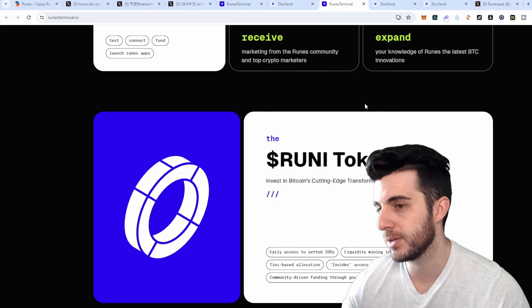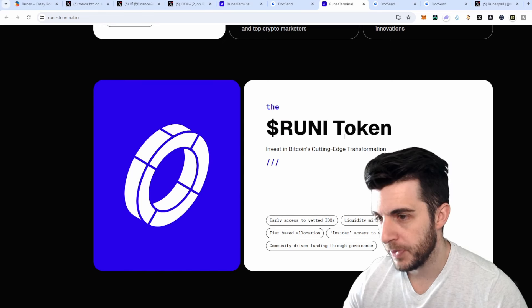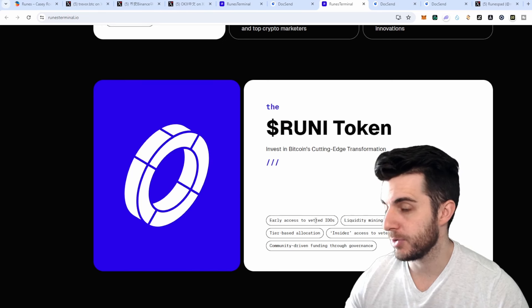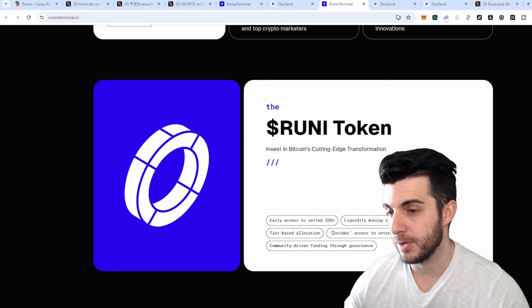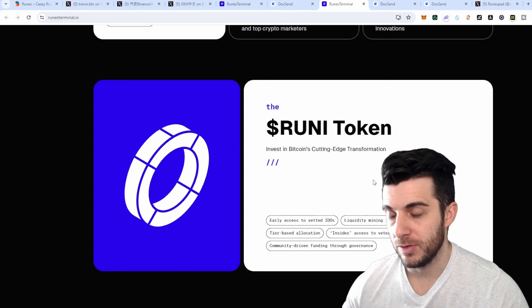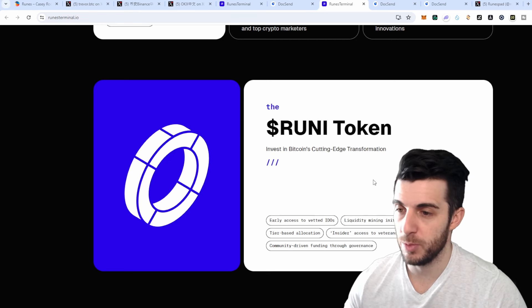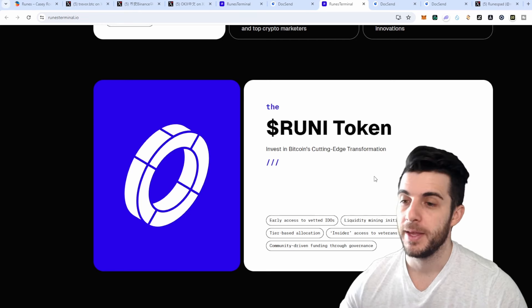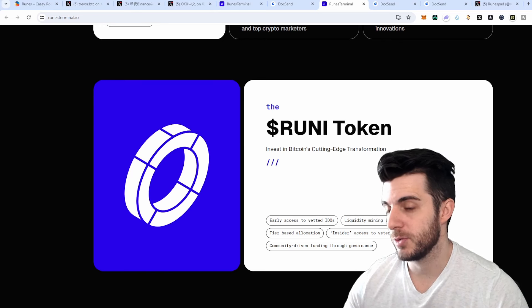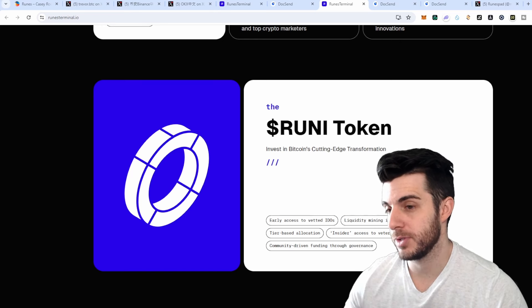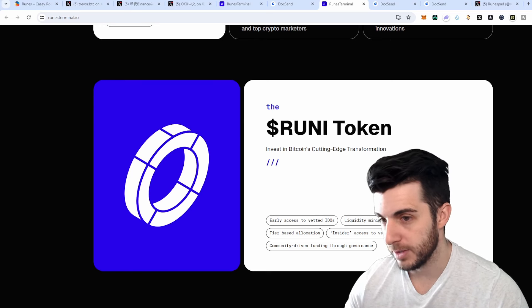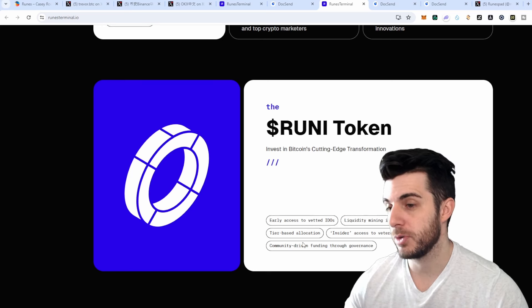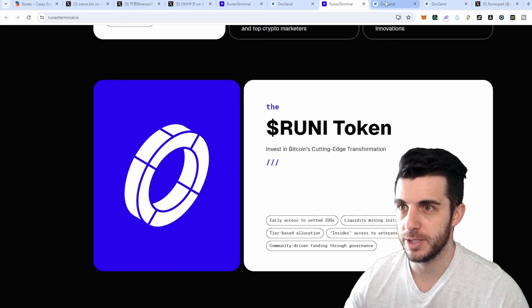Let's talk about their token and how it's going to be used. It's going to be the RUNI token and it's going to give you early access to vetted IDOs, liquidity mining initiatives, tier-based allocations. Obviously that means depending on how many tokens you hold, you'll get a tier and get allocation based on that - the more tokens you hold, the higher the allocation. You're also going to get insider access to veterans in the BTC space. I assume that would mean if you hold a certain amount of tokens you can join certain chat rooms with top people in the space. Also community-driven funding through governance, so the usual governance that most projects have.